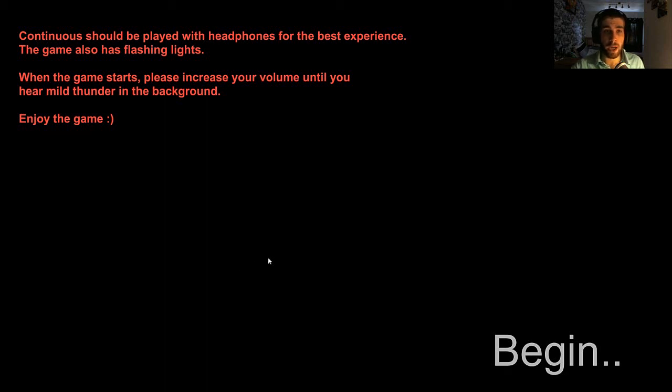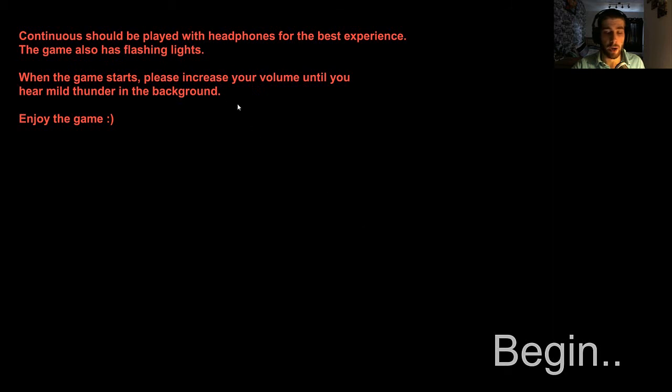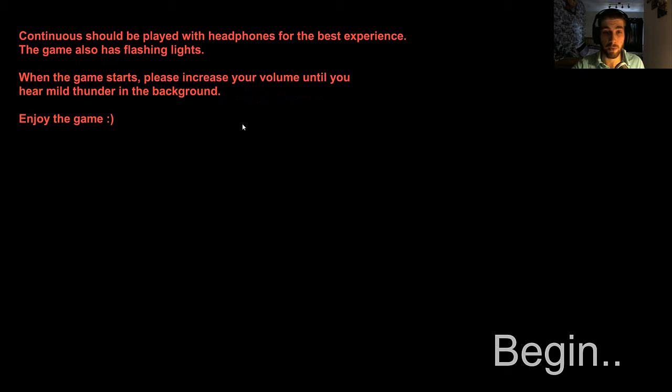Hey guys, it's O-Tom here and today we're going to be playing a random indie horror game. I haven't done it in a while and I thought it was kind of due to play one. So yeah, this is called Continuous and as usual I know nothing about this game other than it's called Continuous and it's a horror game.